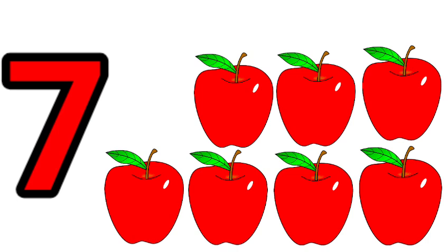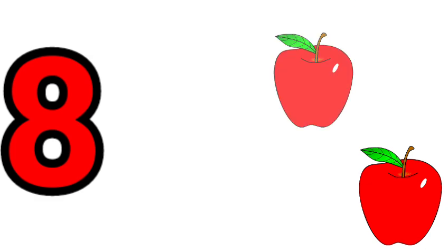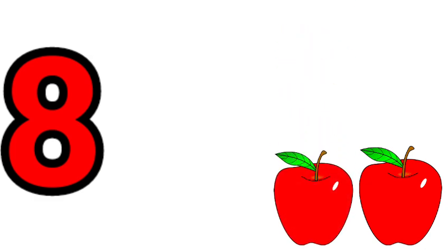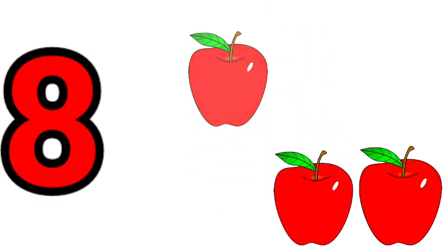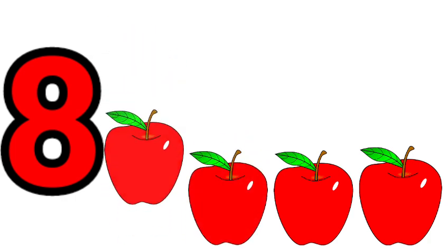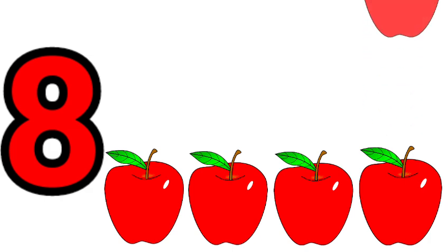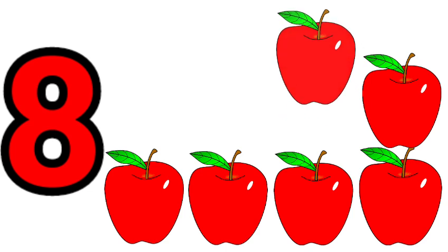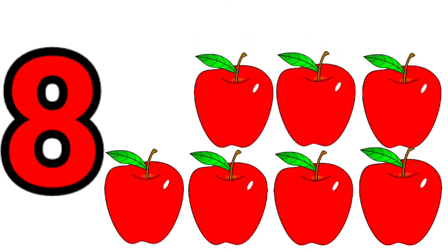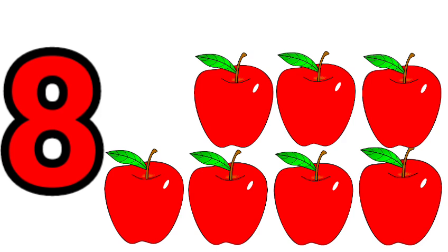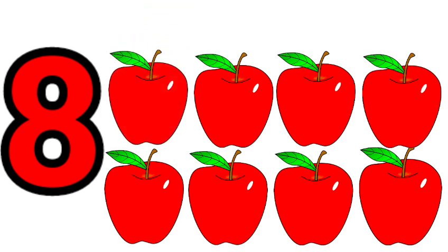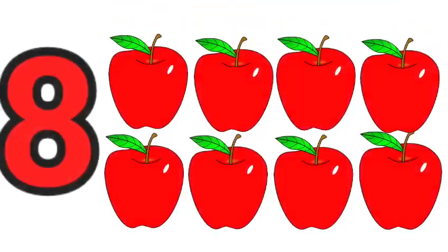Eight. One, two, three, four, five, six, seven, eight. Eight apples.